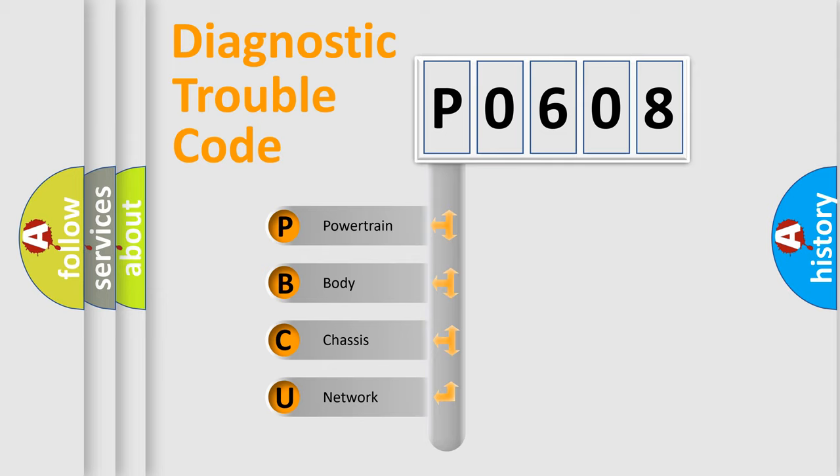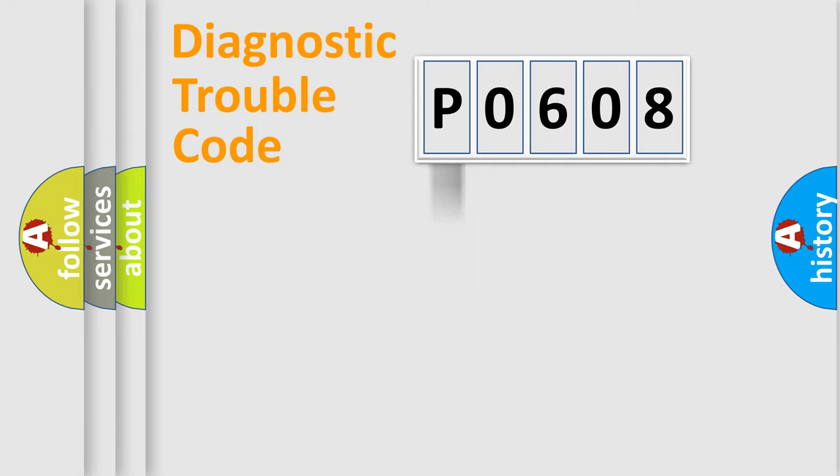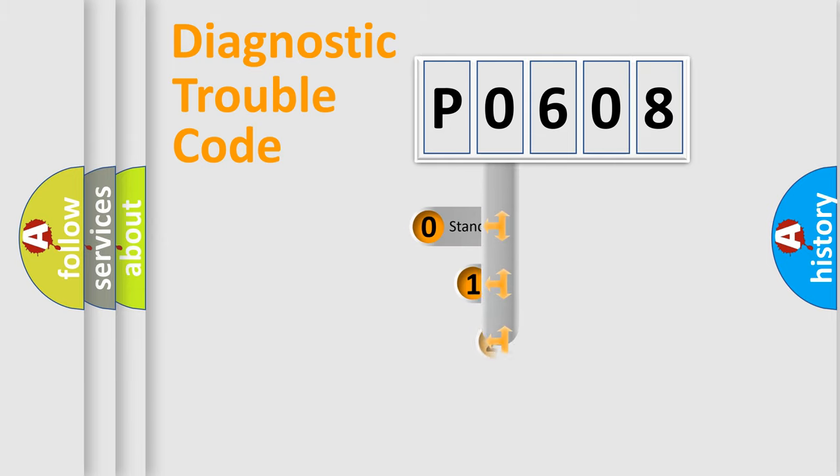We divide the electric system of automobile into four basic units: Powertrain, Body, Chassis, Network. This distribution is defined in the first character code.